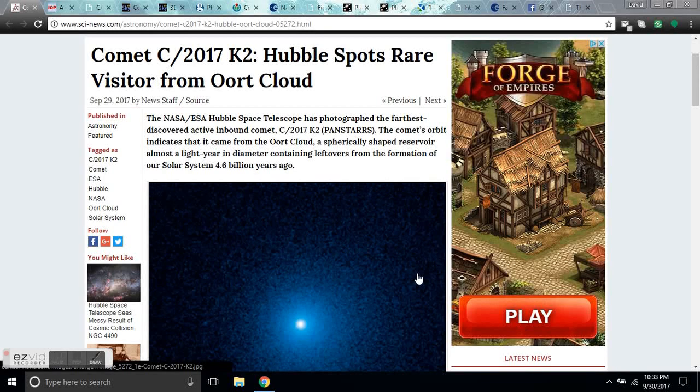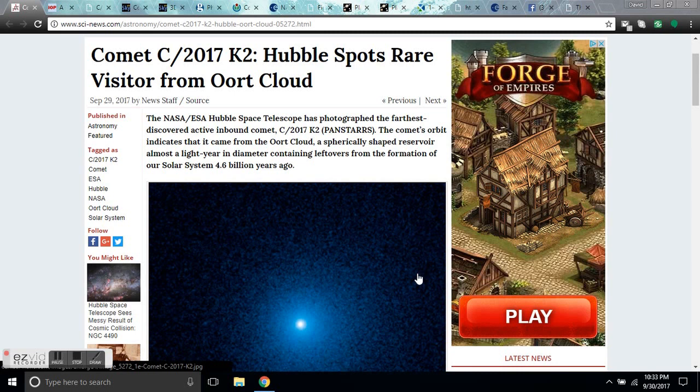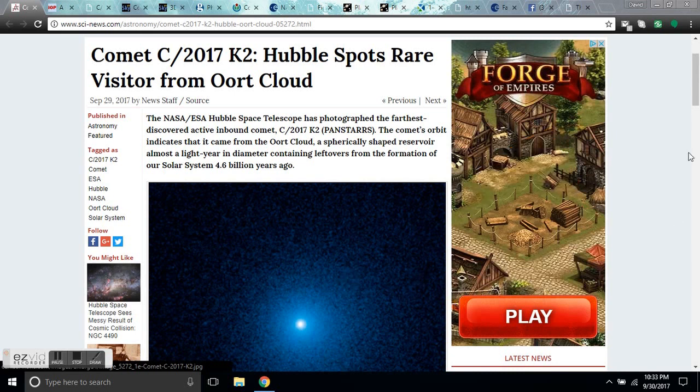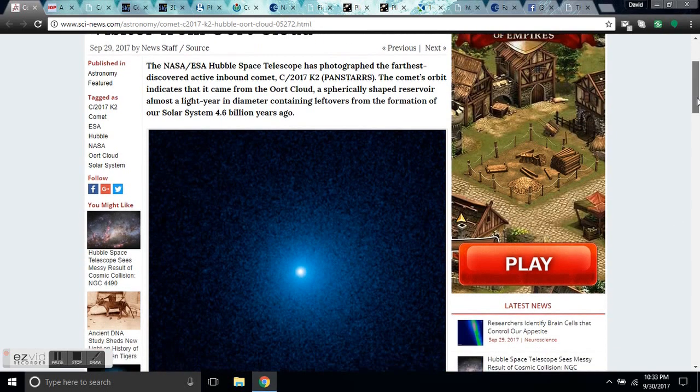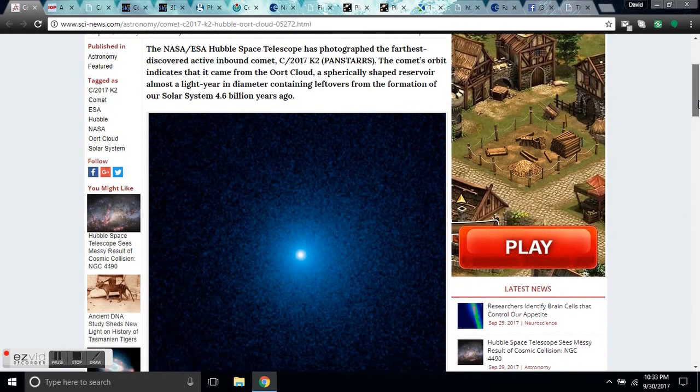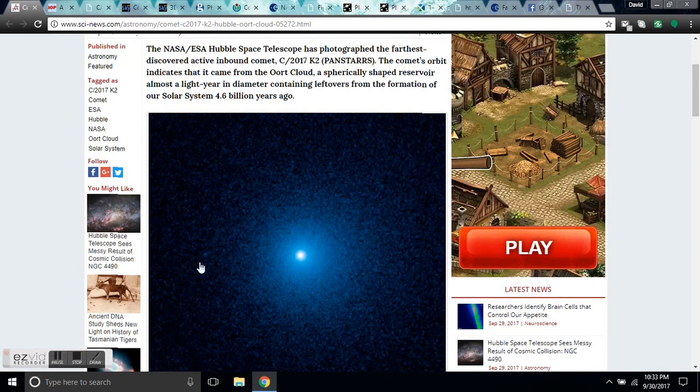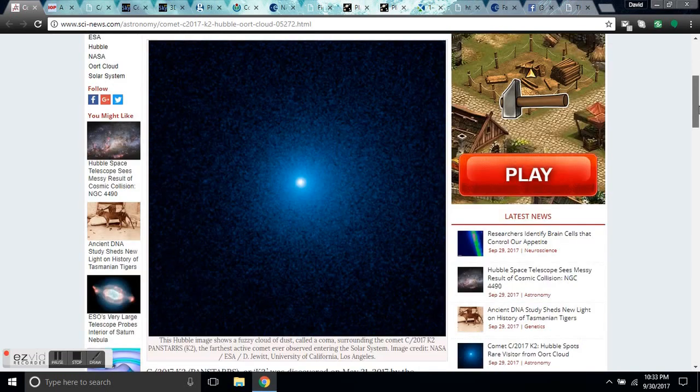Good evening, folks. This is Diamond from the Oppenheimer Ranch Project. Saturday evening, 10:33 p.m. Mountain Time on September 30th, 2017. We're talking about Comet C 2017 K2 tonight. Pan-STARRS, K2 for short, the rare Oort cloud visitor that became illuminated just a few days ago.